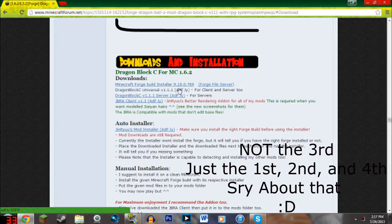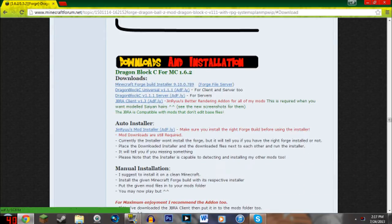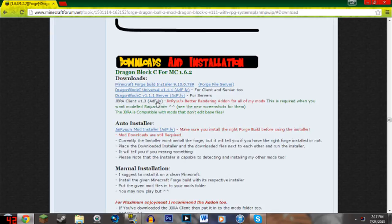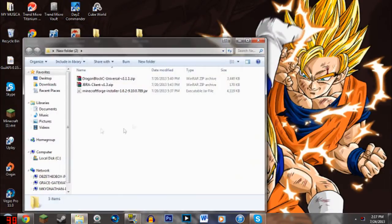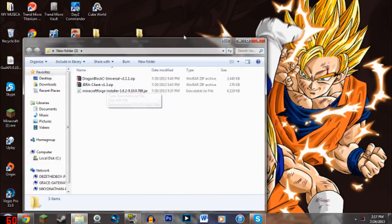So as soon as you download all three of these files. These are the three things that you need. I downloaded them already. So it's all the adfly, you can just go through it and everything. So these are the three things that you need.